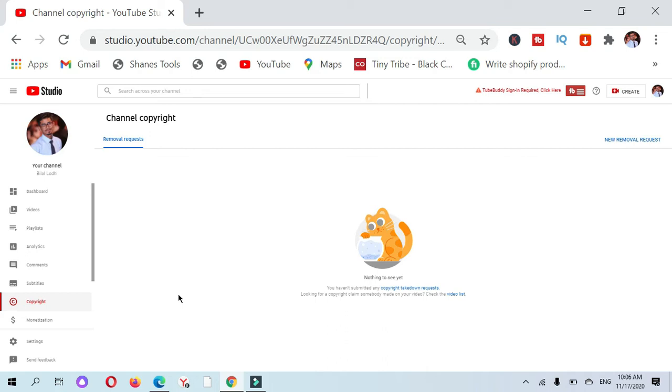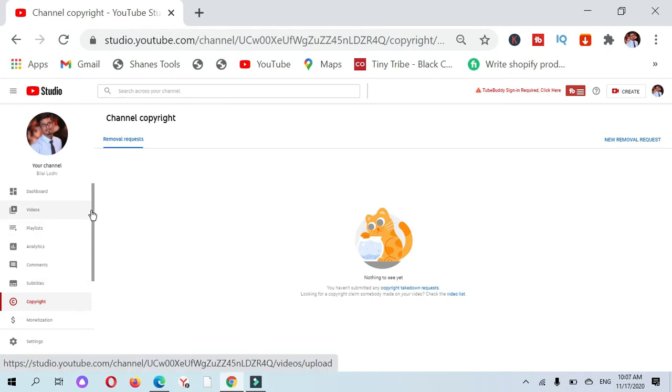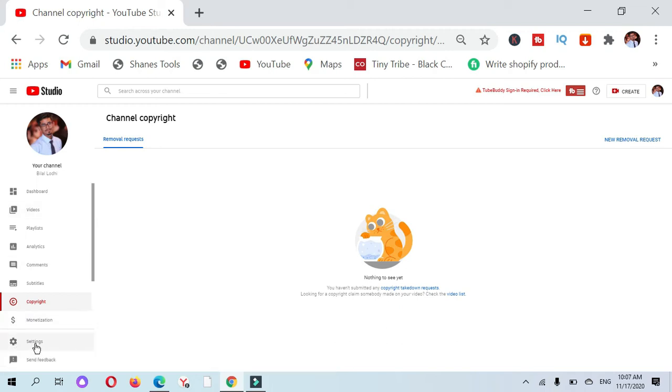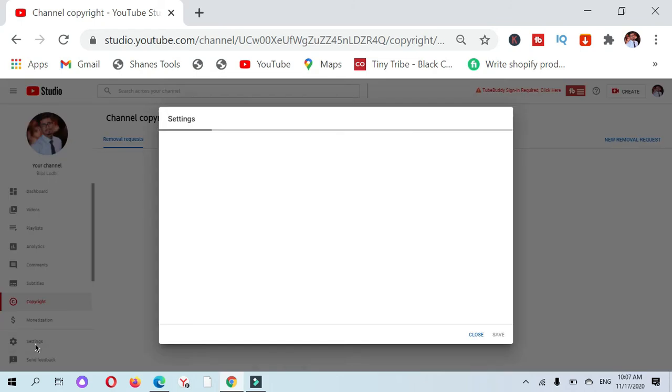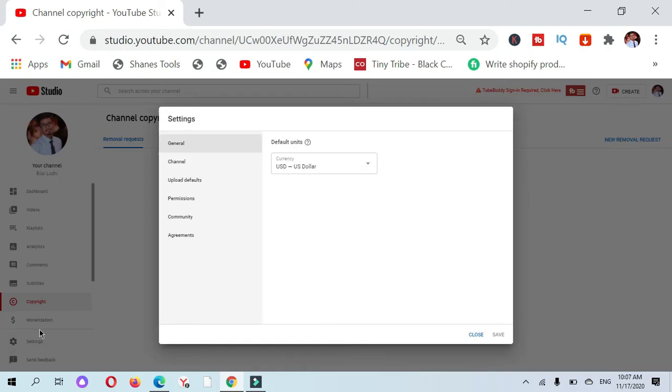I have nothing to see yet. This is one way to see the copyright channel. I will show you the second way where you can see any type of copyright strike on your YouTube channel.